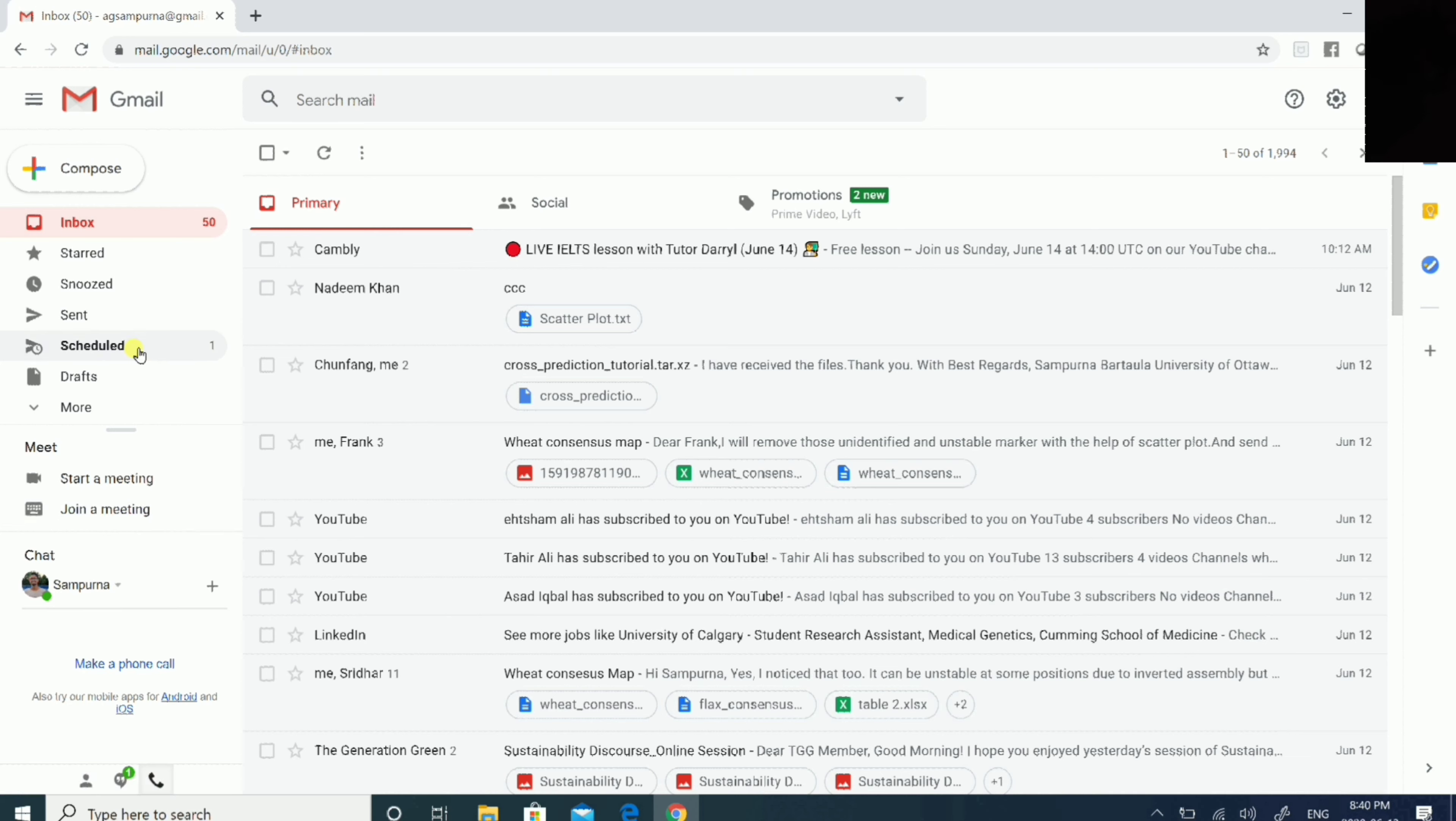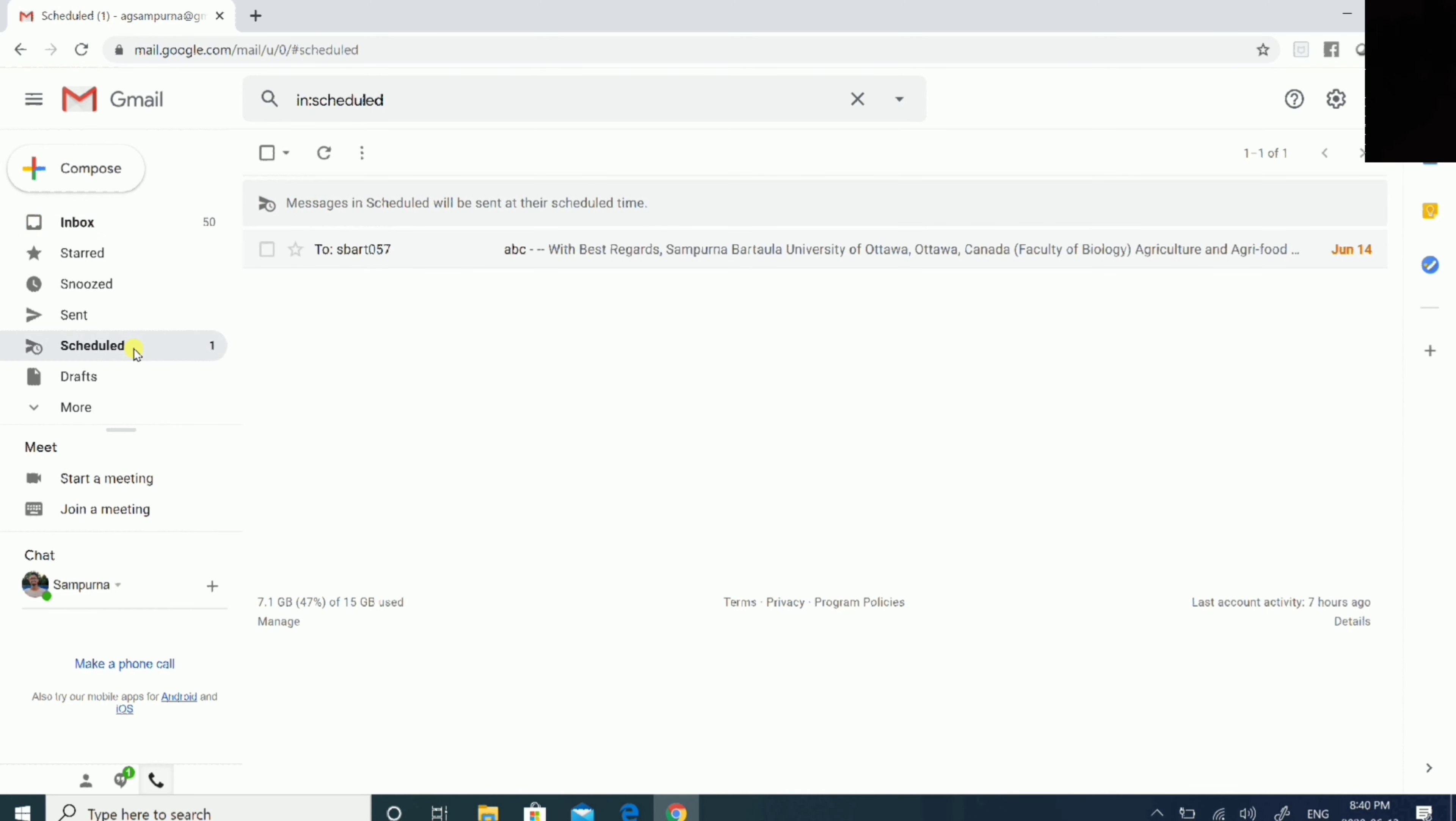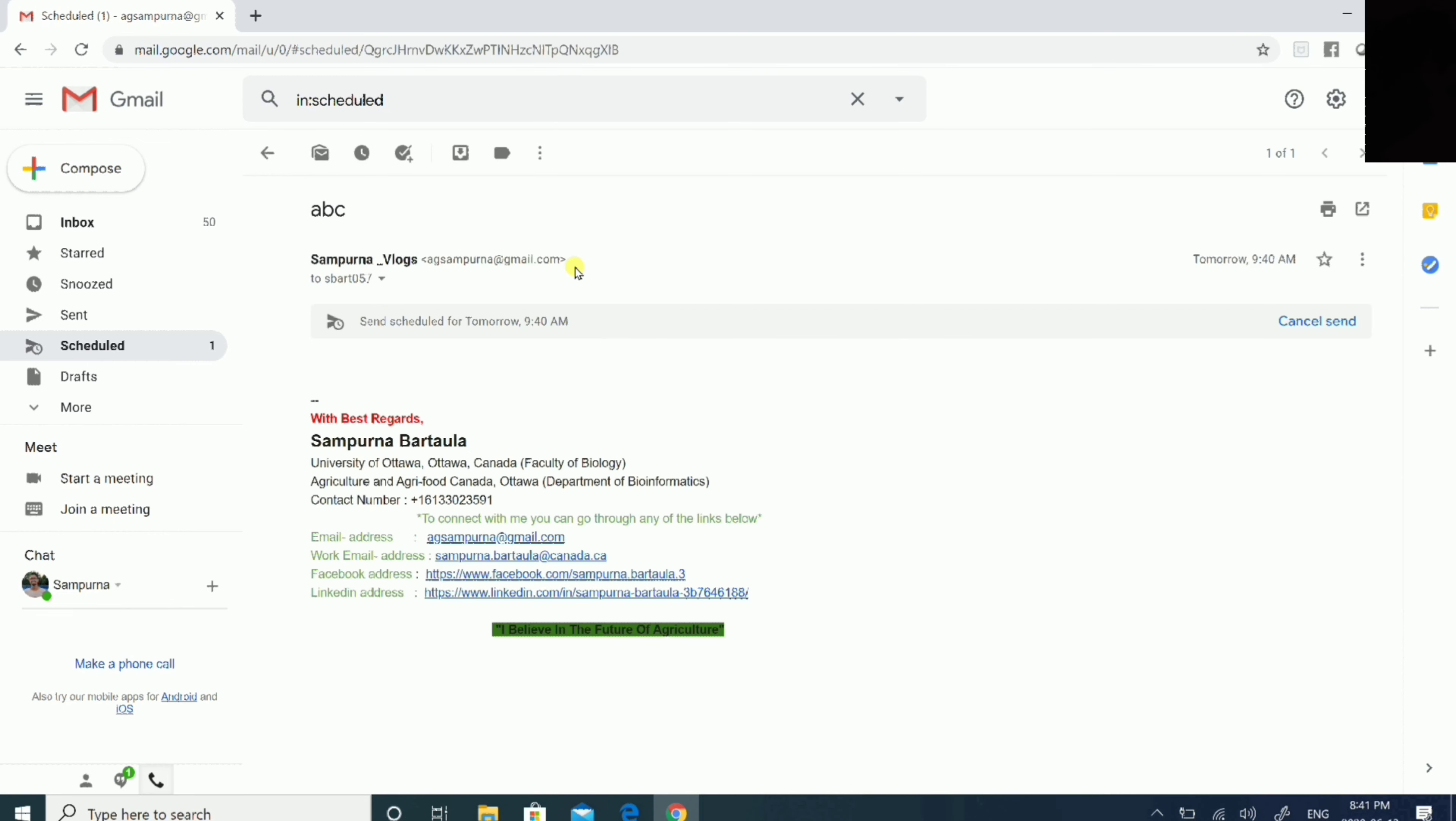Now you can see a small notification for your scheduled email. You can see below the sent items, there is a label which shows your scheduled email. Let's go ahead and open our scheduled email.